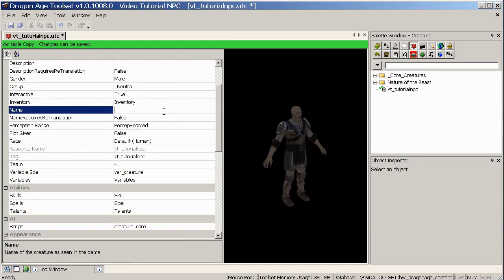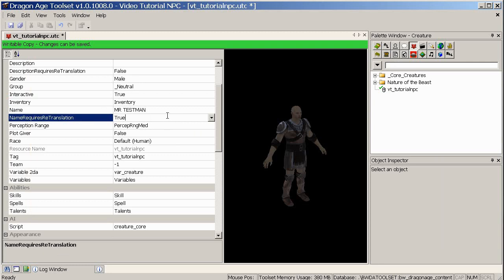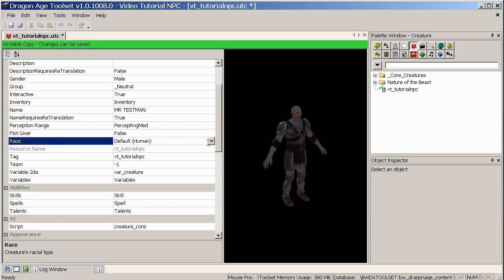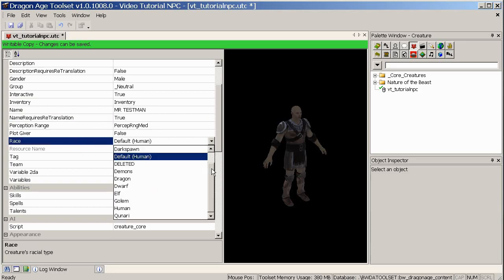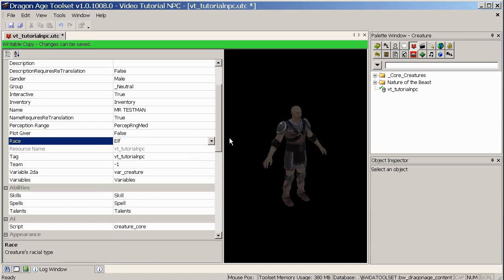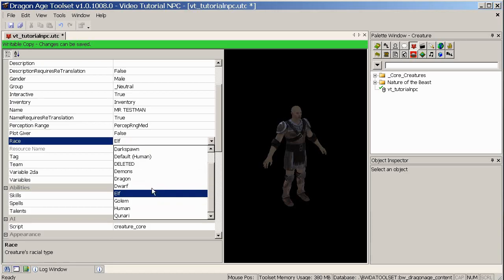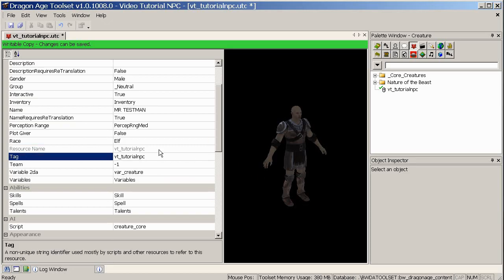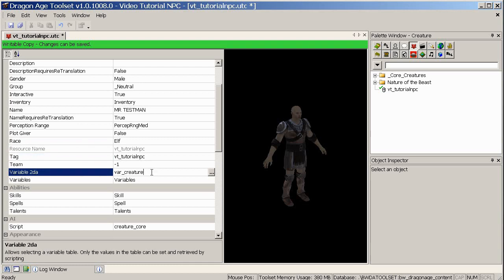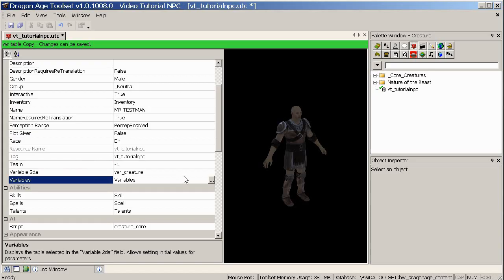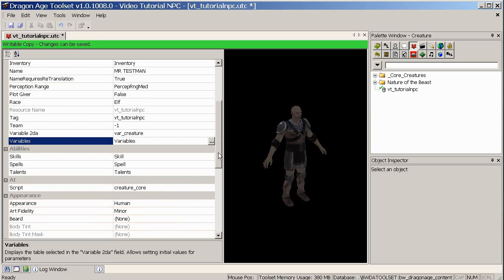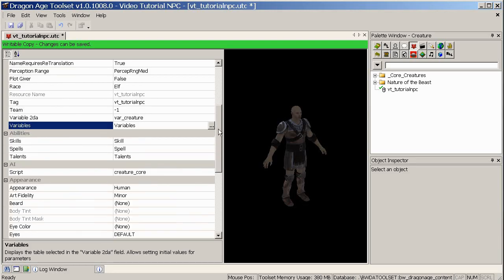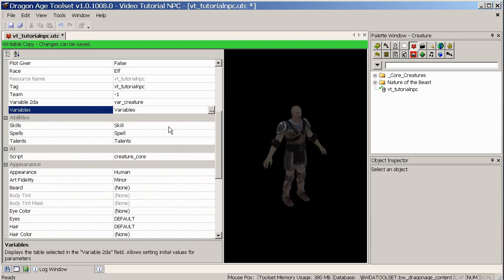The name, this is the name that the player sees in the game, so we'll call him Mr. Testman. Ordinarily not in caps, but he's a pretty dramatic guy. Plotgiver, even if it does give you requests and things, you can just leave that as false. Race, now the race itself, you might, if you want to make an elf or something, change that and think, well hang on, he's not changing his appearance in any way. This is just for the rules, so if you like, I'll leave that in elf, and I'll show you how to change his actual appearance in a moment. Tag, try and keep this the same as the resource. Team, you can ignore. Always leave the variables 2DA at default unless you know otherwise. And the variables, there's a whole load of stuff that might be useful if you're into more complicated stuff, but for now we'll just be ignoring them.